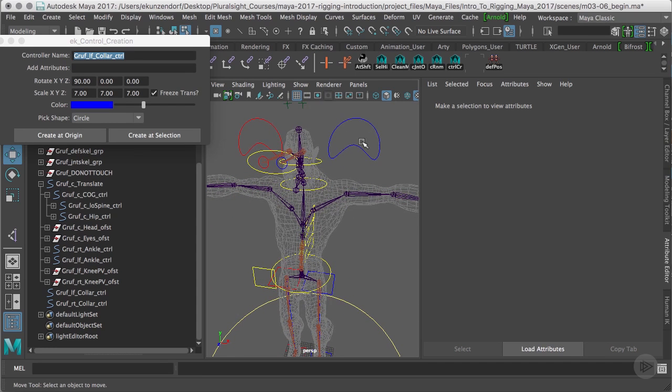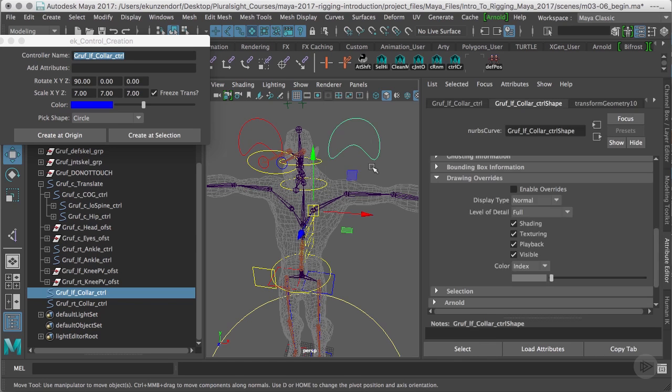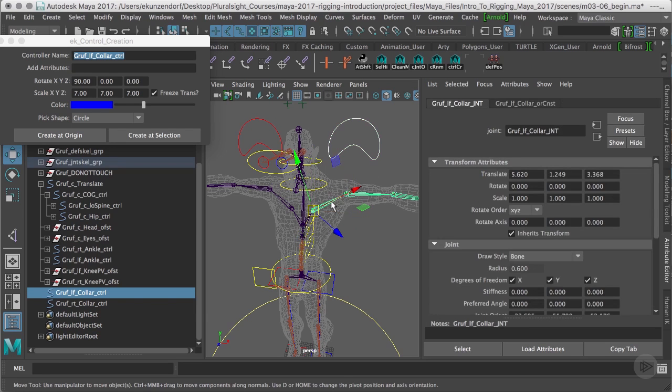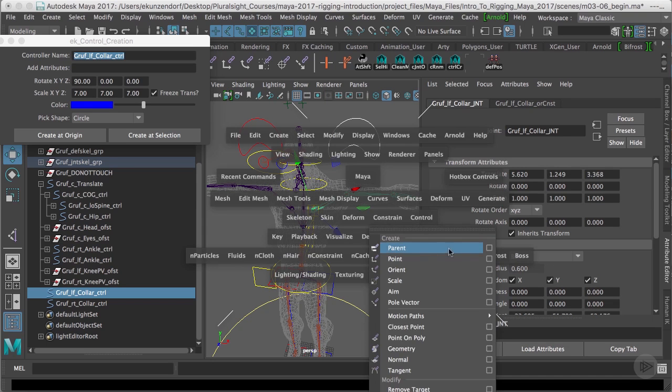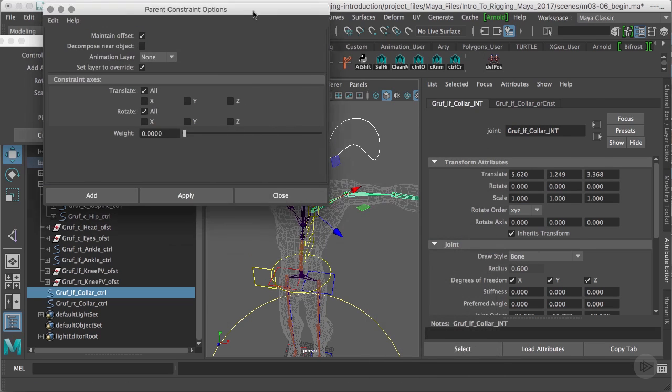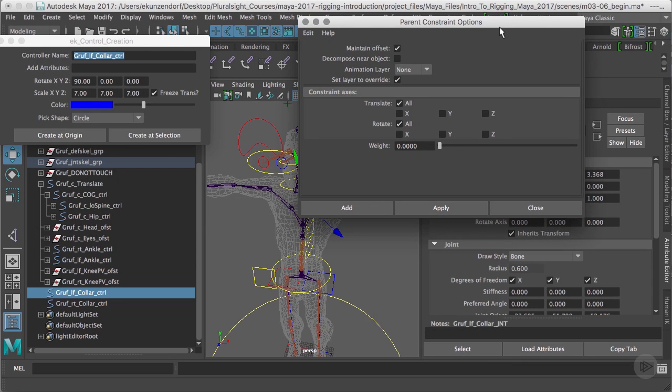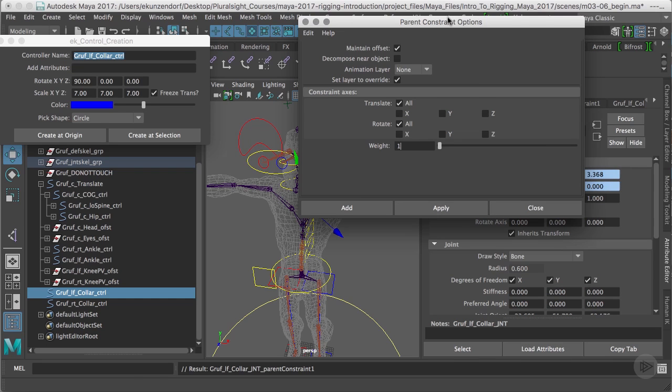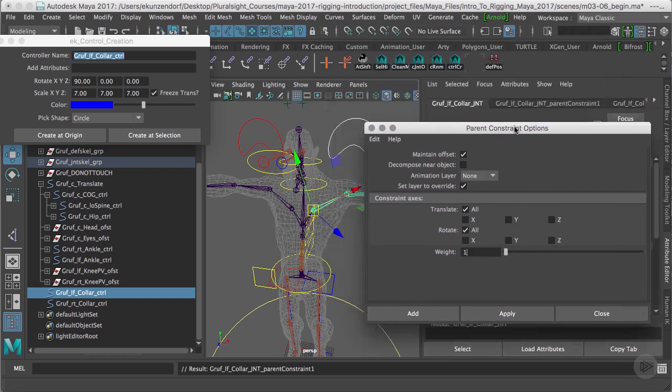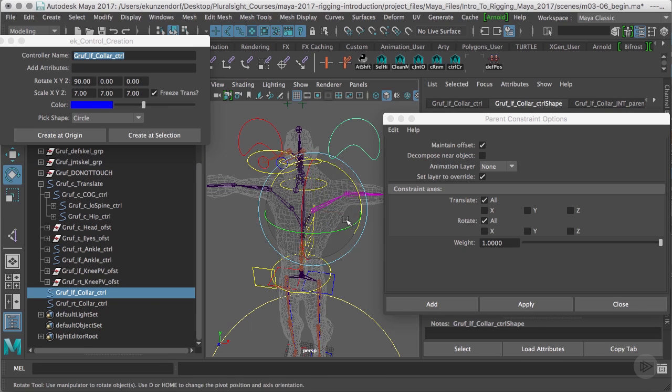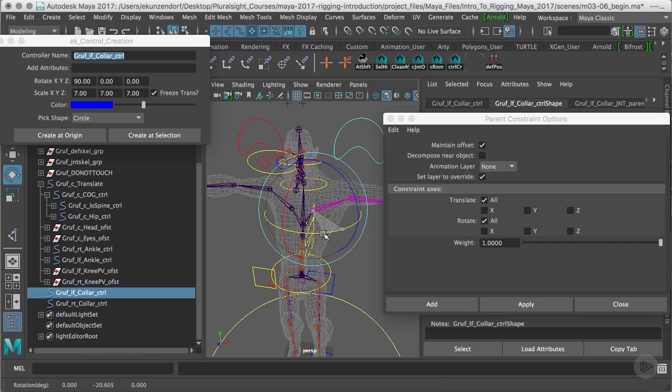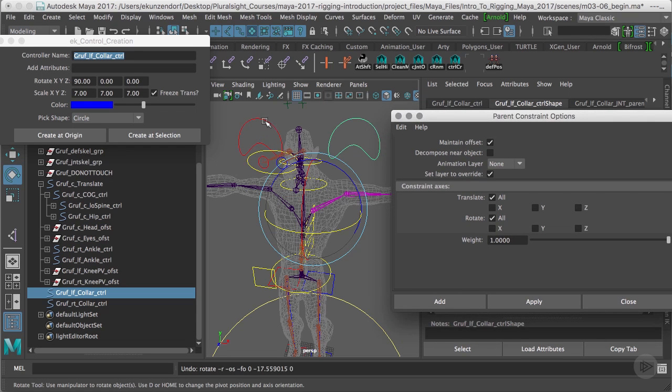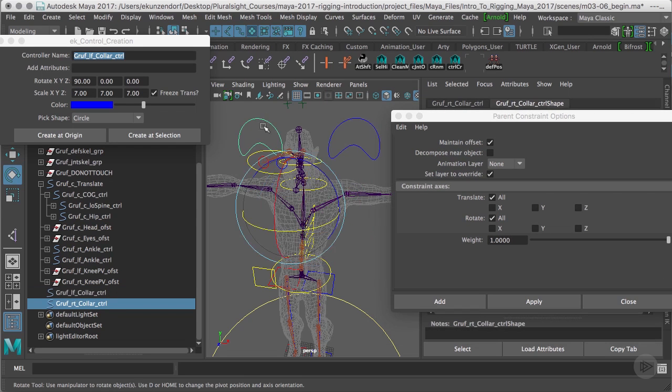Now that's our control. The next thing I'm going to do is a simple parent constraint. I'm going to grab my left control and my left collar - hold down the shift key and have my left collar selected last - and go to parent constraint options. In an earlier session I changed the weight to zero for a reason, so I'm going to change that back to one and click apply. Now that means the rotates and the translates are constrained and we can now rotate that collar control using this control.